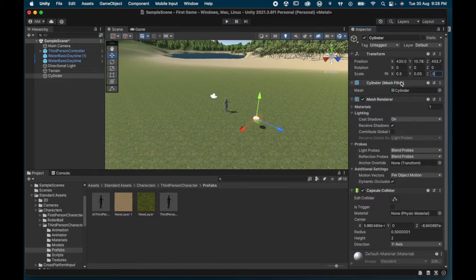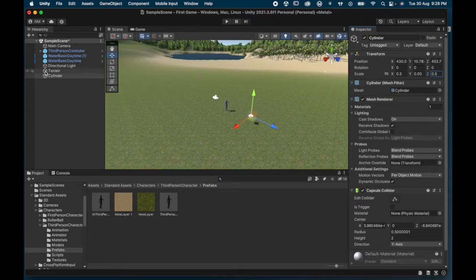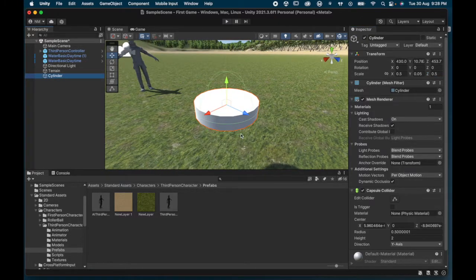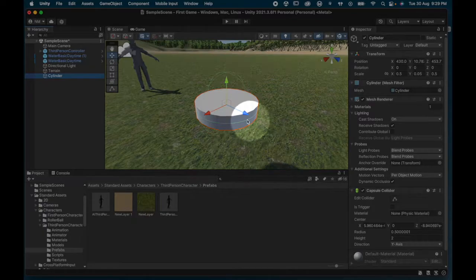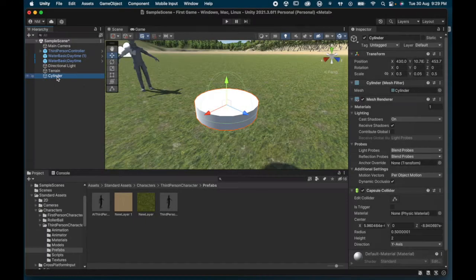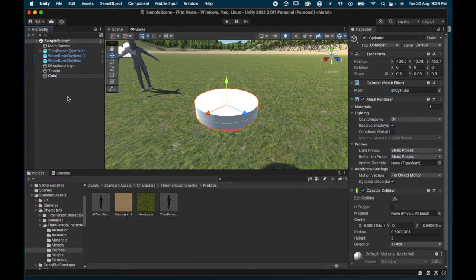I've already tested these sizes: 0.5, 0.05, and 0.5. If we zoom in on the cylinder, there it is — that's going to be our coin. We're going to make it gold and make it spin around. While we're at it, I'm going to rename the object in the hierarchy from 'Cylinder' to 'Coin'.